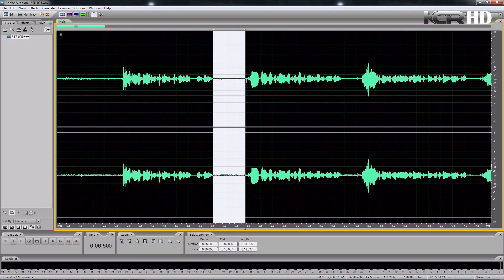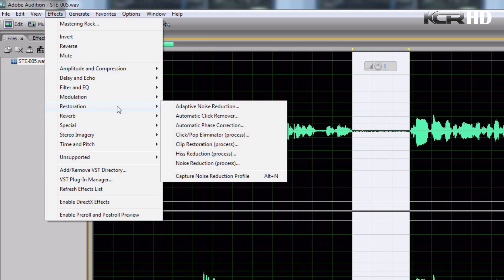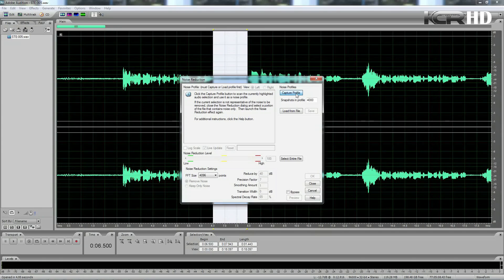The next step is to select a portion of the audio where I was not talking — where there is only the noise that I want to sample for reduction. Then what I'm gonna do is go to Effects, then Restoration, then click on Noise Reduction, and then this dialog box will appear.